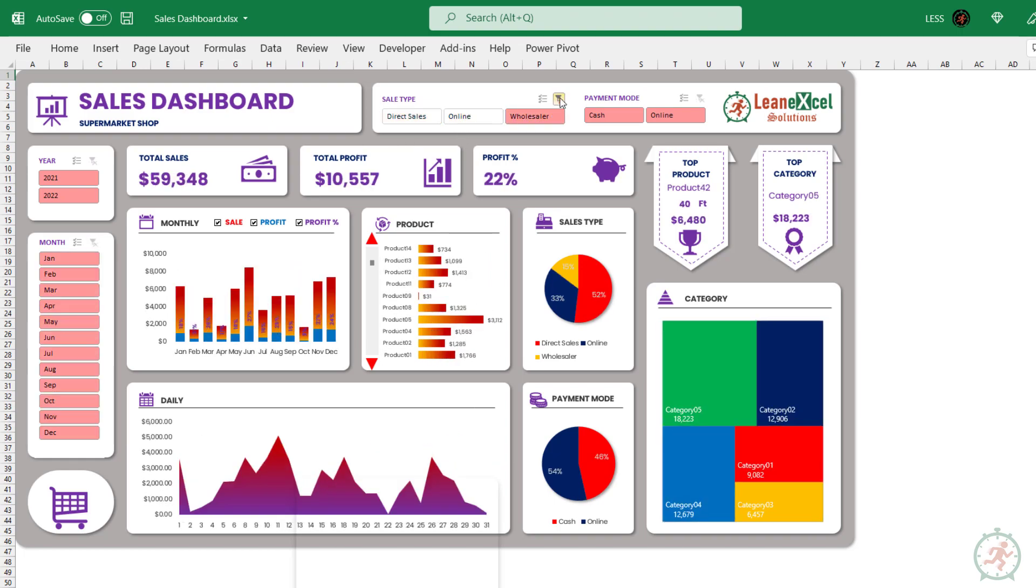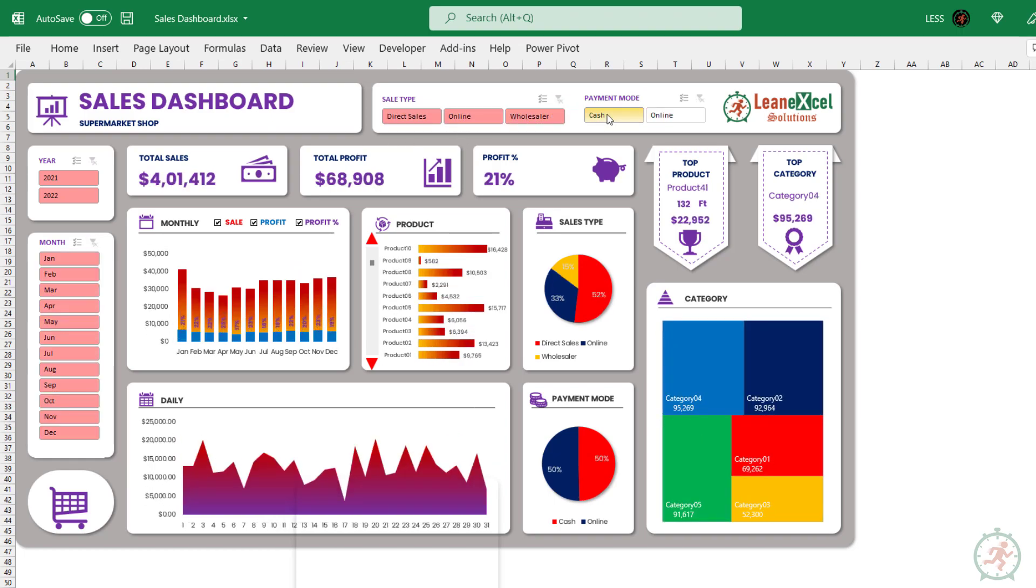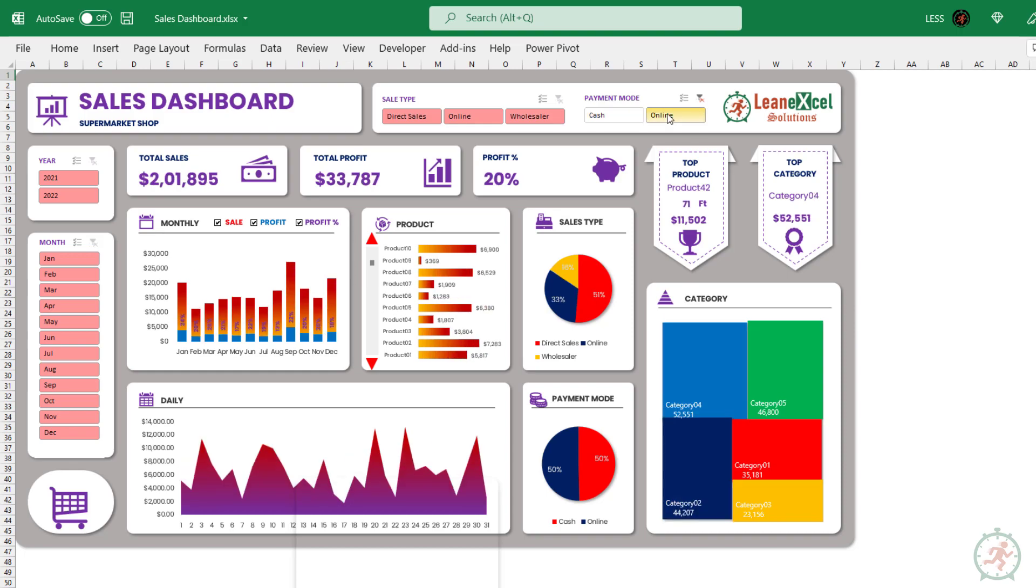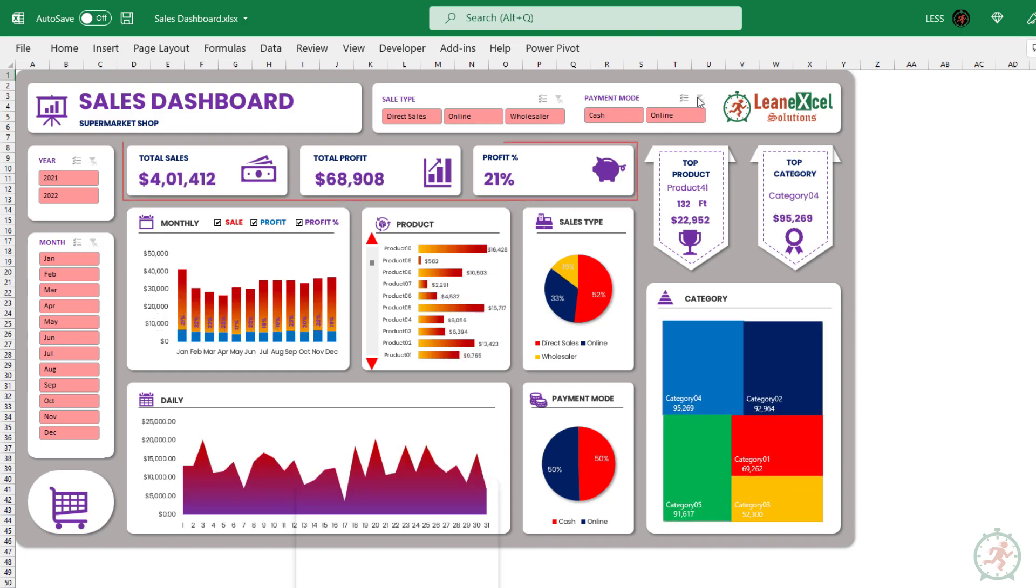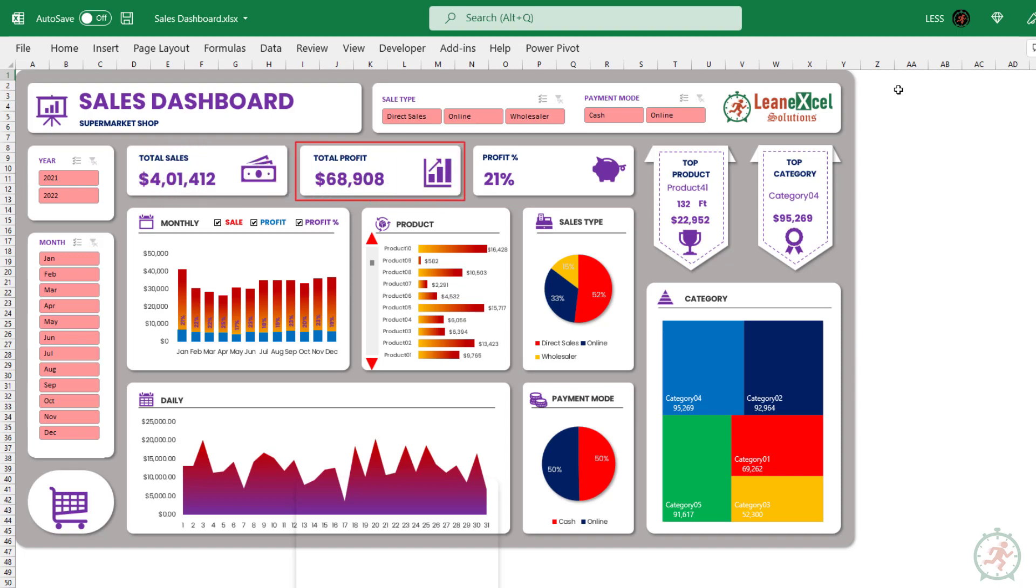These two are for sales type and payment mode. These visuals here indicate total sales, total profit, and profit percentage.